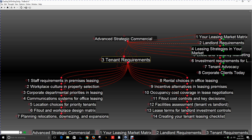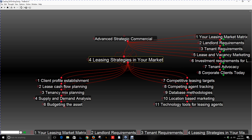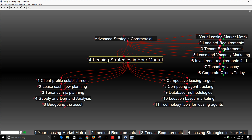Let's go a little further to number four: the leasing strategies in your market today — advanced strategic leasing issues in commercial property. First, you should establish an ideal client profile so that you know who you're tracking and chasing as part of a prospecting process. Then you should understand lease cash flow planning. Lease cash flow relates to rent, but also to the time on market and how long it takes to lease something. Asking rents should be reasonable for both the landlord and the market conditions so that you can lease something reasonably quickly.